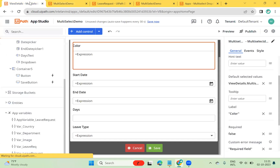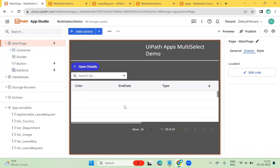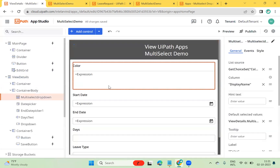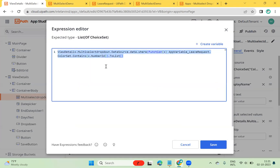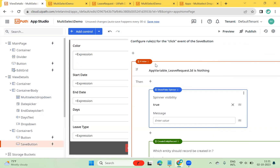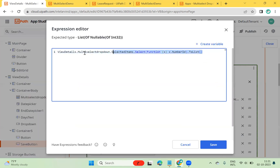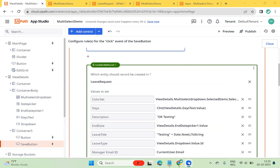In this demo, we learned how to use a choice set with Data Service, how to transfer the value into a list variable of entity type, how to use the choice set as the items source, how to display the column, and how to set the default selected value using a VB expression. We also saw how to save data into Data Service using VB expression and lambda functions. Thank you for watching.